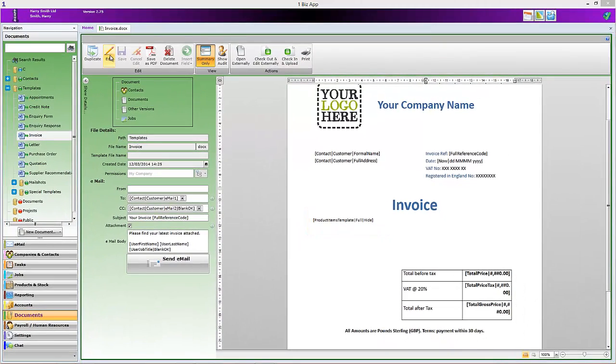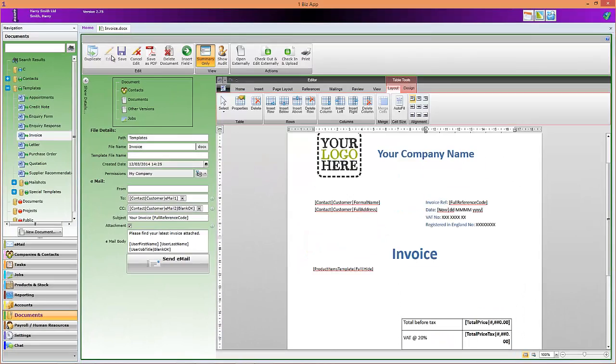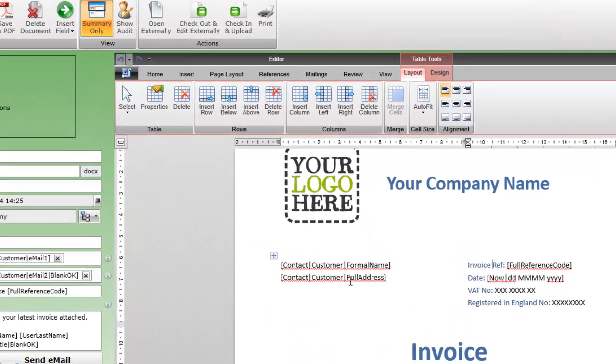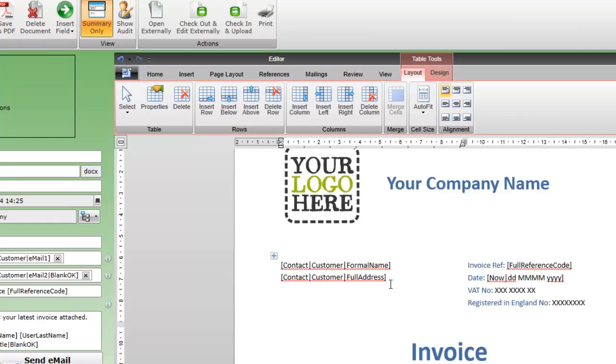First we must put the document in edit mode as shown. Now place the cursor in the document where you want the field to appear. In this example we're going to add the customer's mobile number to the form. We're going to put it just after the customer's address.